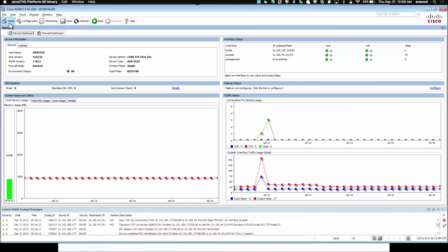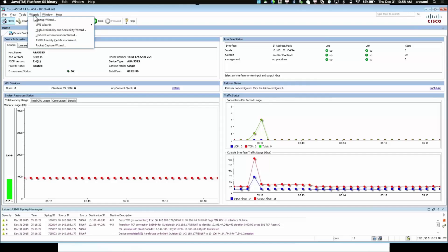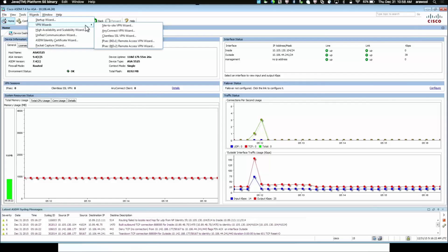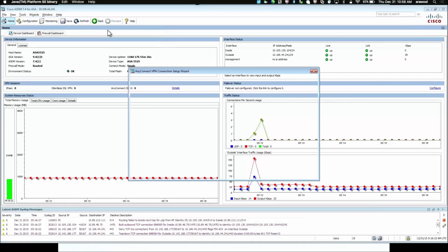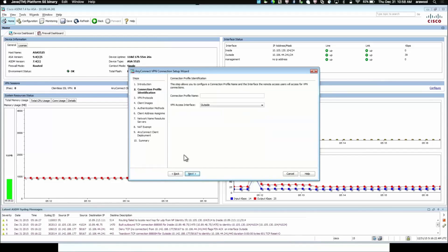When we first log into ASA ASDM, we are on the home screen. We start with the wizards. We go to VPN Wizard, AnyConnect VPN Wizard. Click on Next.